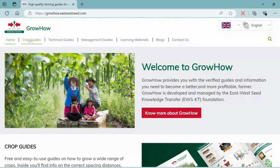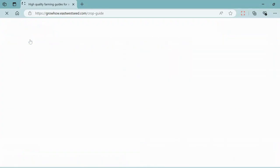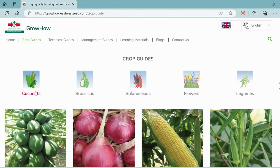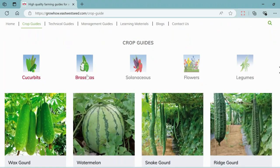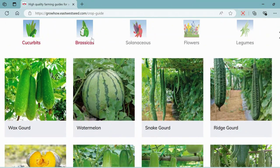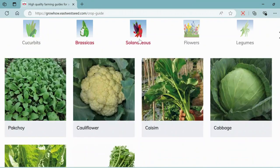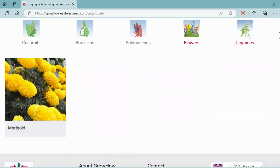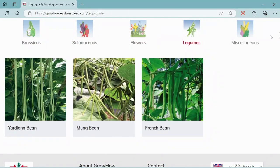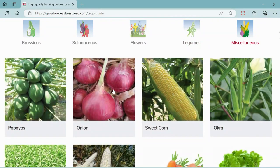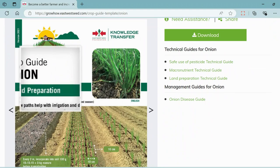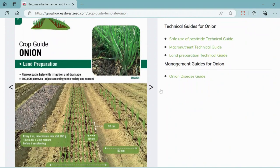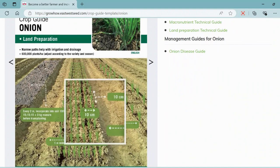Let's start by exploring the crop guide section. Click on the crop guide tab and you'll see a list of different crop families. To help you understand how they are categorized, here I'm opening the onion crop guide as an example. This guide provides step-by-step information on how to grow onions, covering all the topics from land preparation to harvesting.